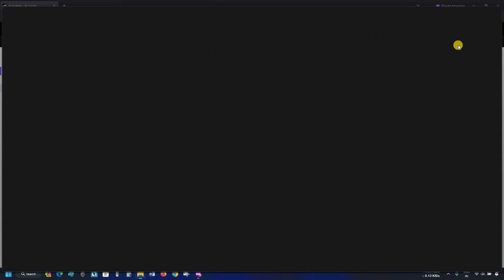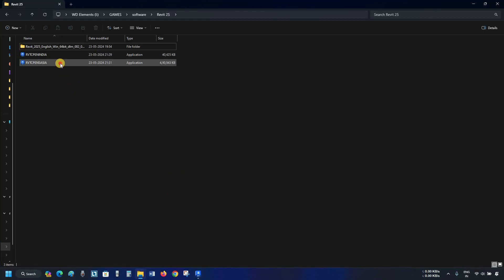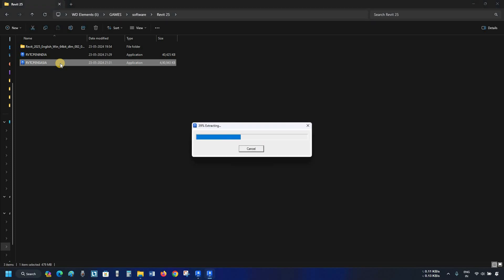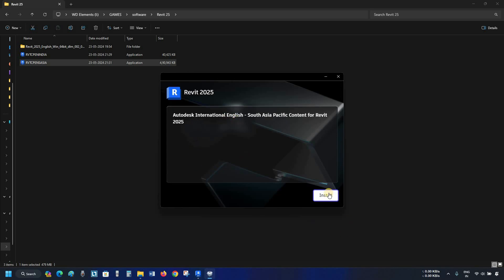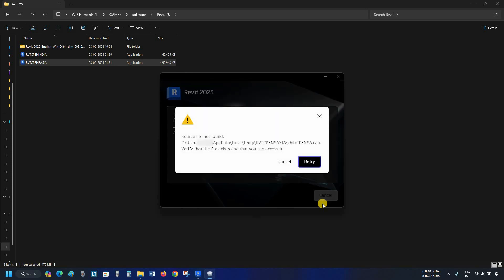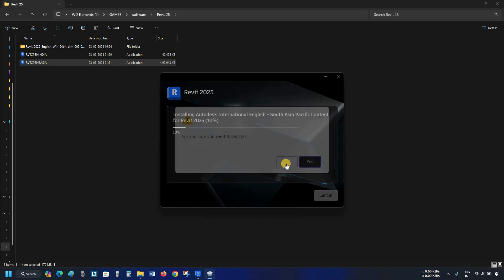Let's open the downloaded file location and double-click on Revit Content Asia. After clicking, it will start extracting the content from the installer, then start preparing for installation. After preparation, the installation page will appear — click on Install. Here you can see a source file missing error that occurred during installation. Don't panic.